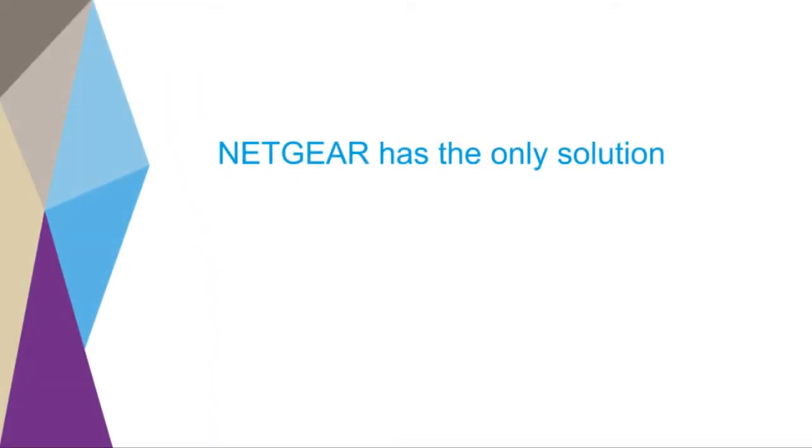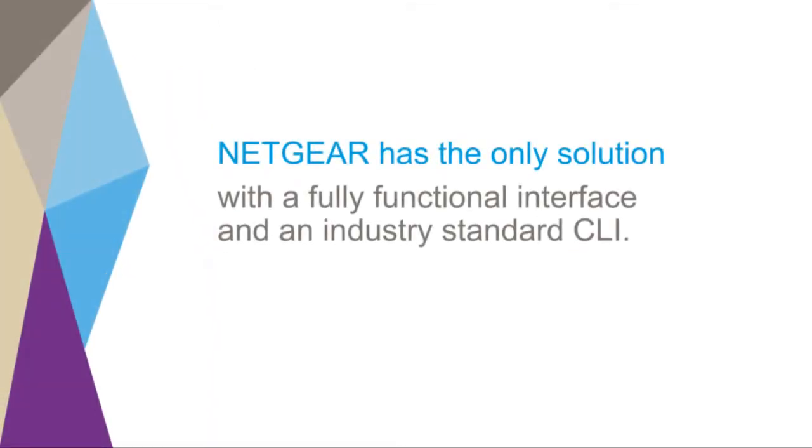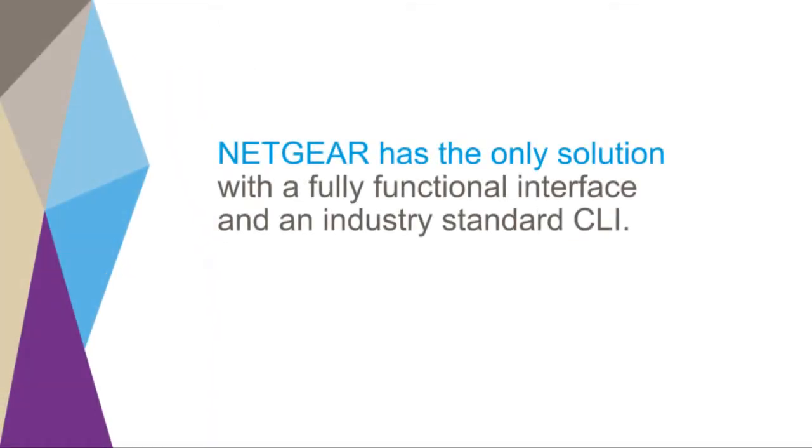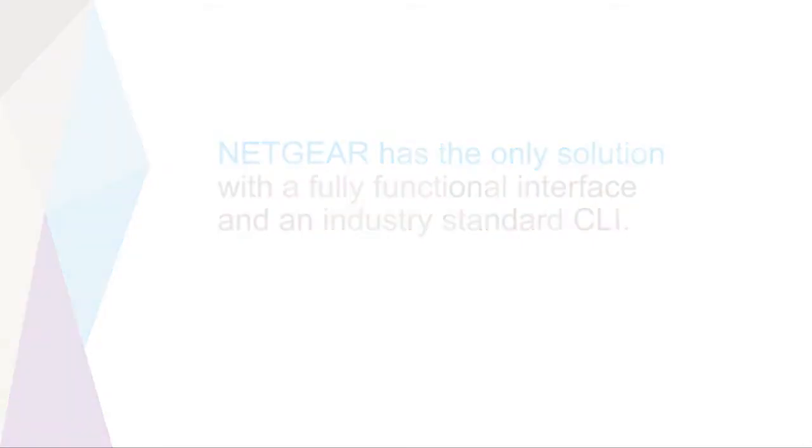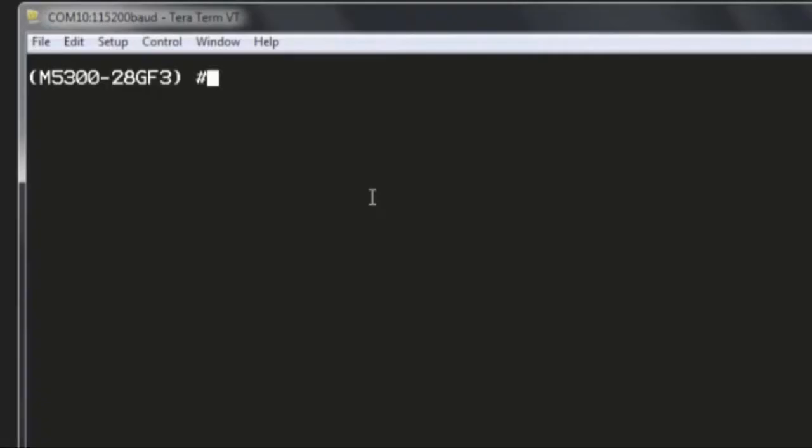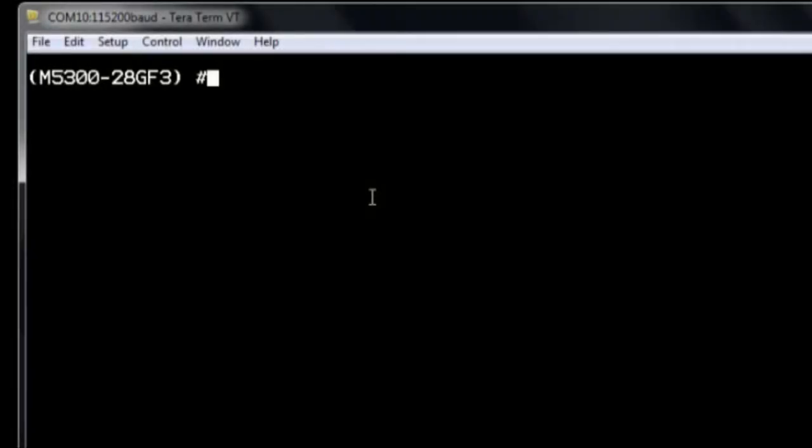Netgear has the only solution with a fully functional interface, along with an industry-standard command-line interface. Let's discover how to configure the switches with an example of multicasting IGMP protocol using both CLI and GUI.